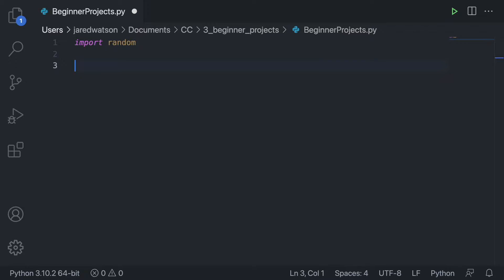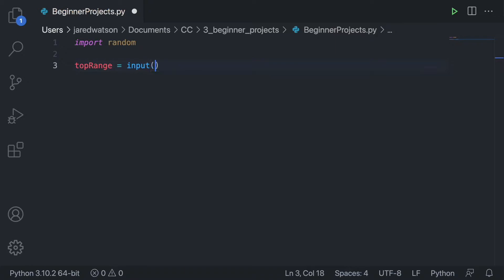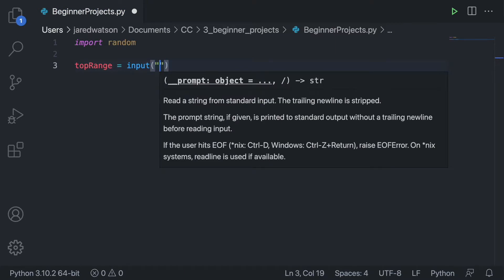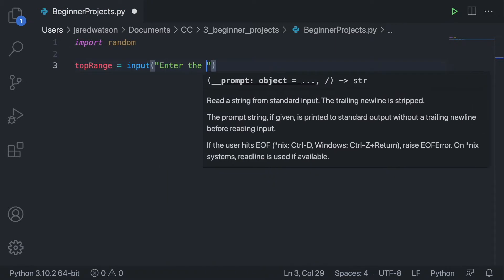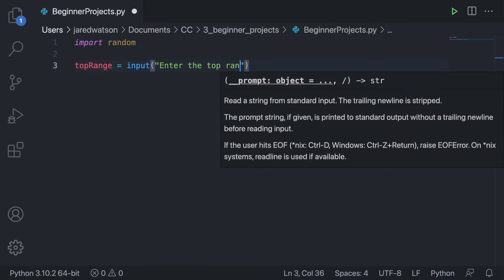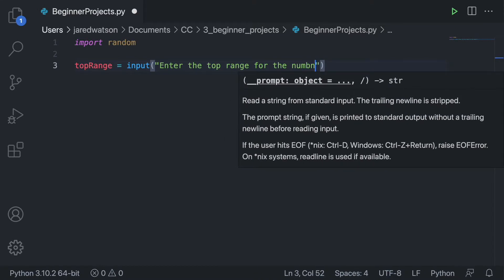If he puts 100, we're going to generate numbers 1 through 100, etc. So what we're going to do is create a variable and call it top_range, and we're going to set it equal to the input, and then we're going to prompt the user with 'enter the top range for the number'.